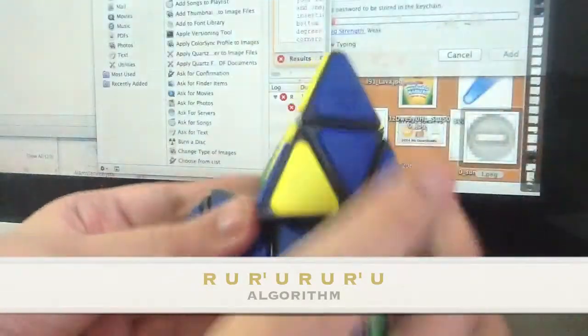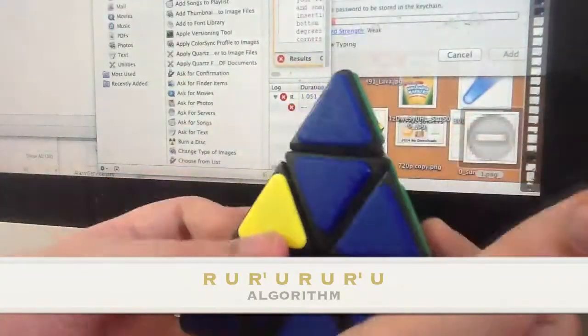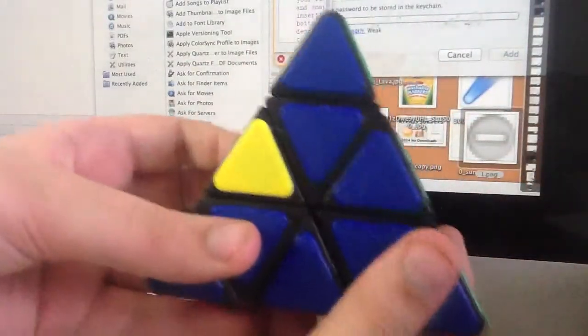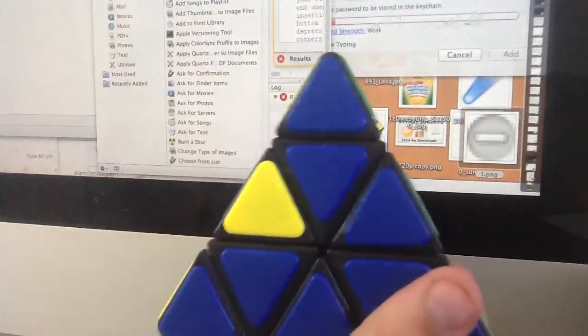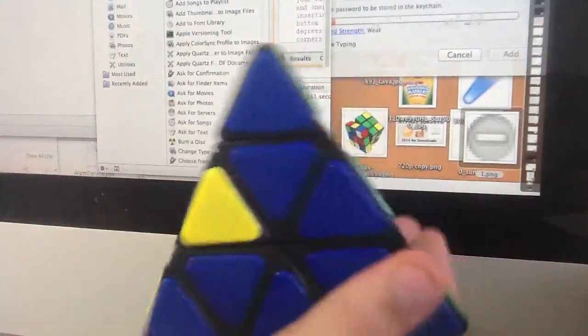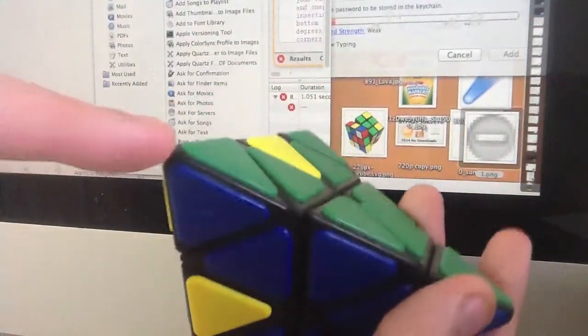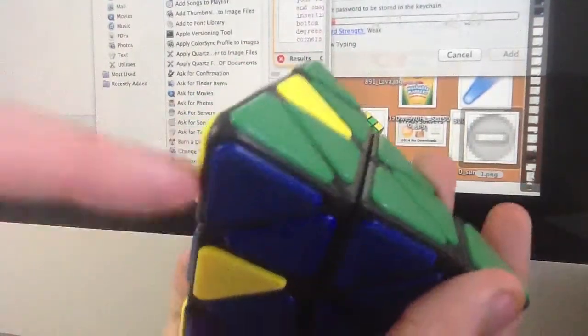And then right inverted, and then the direction the corner group needs to go. There we go, that corner group has been rotated, so that corner group has been solved.